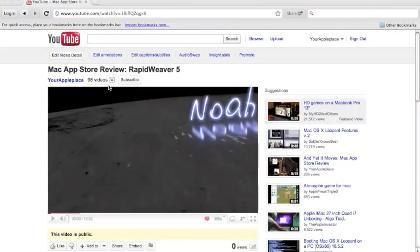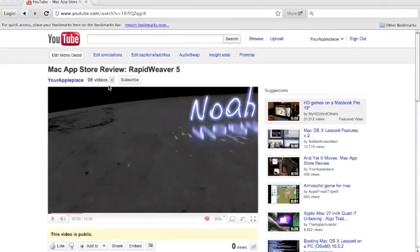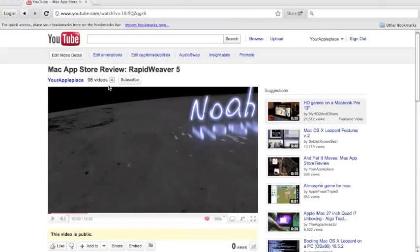Hey guys, what's up? It's Noah here from yourappleplays.com. I have a review for bloggers only, or if you have a WordPress website or any other blogging site. If not, this app would not be of any interest to you and you'd have absolutely no use for it. So go check out my other videos, but if you want to keep watching, go right ahead.